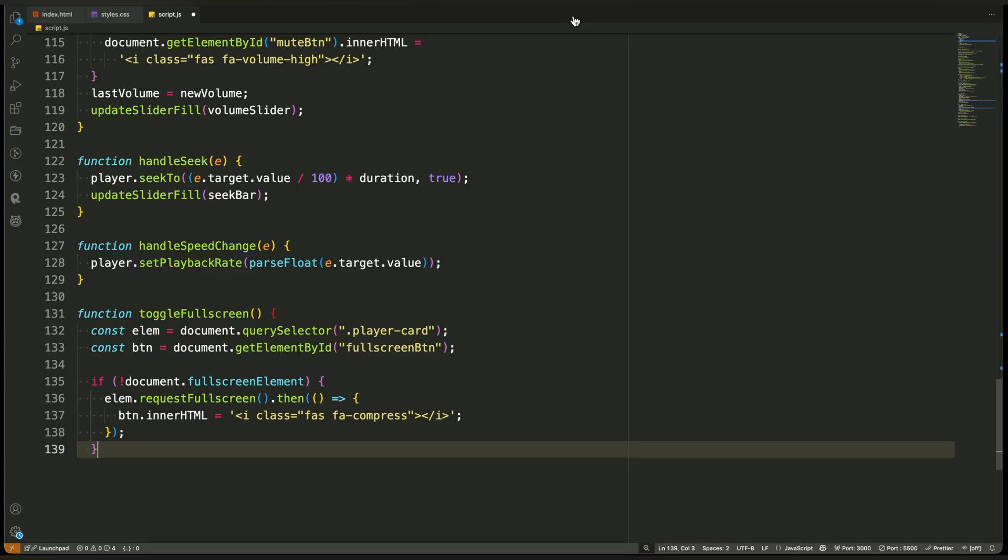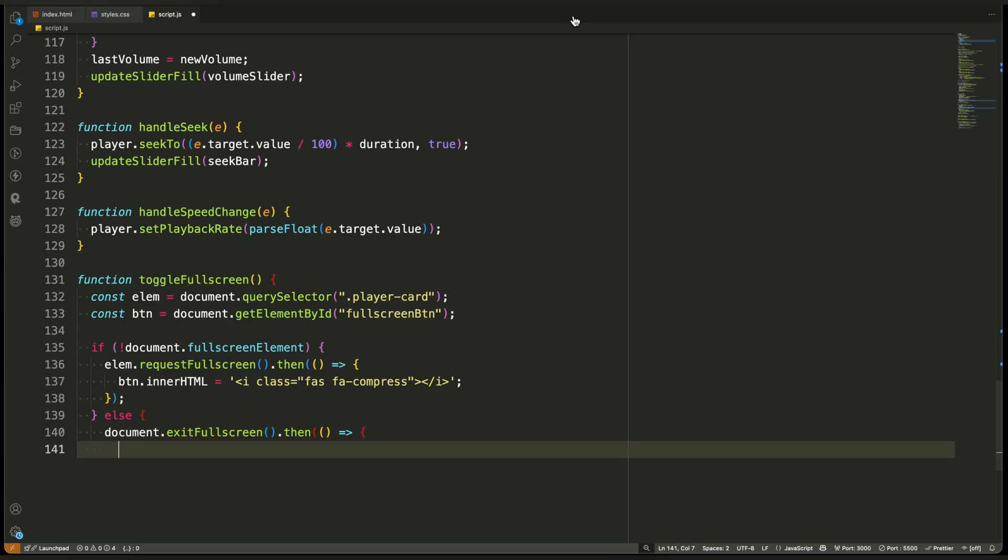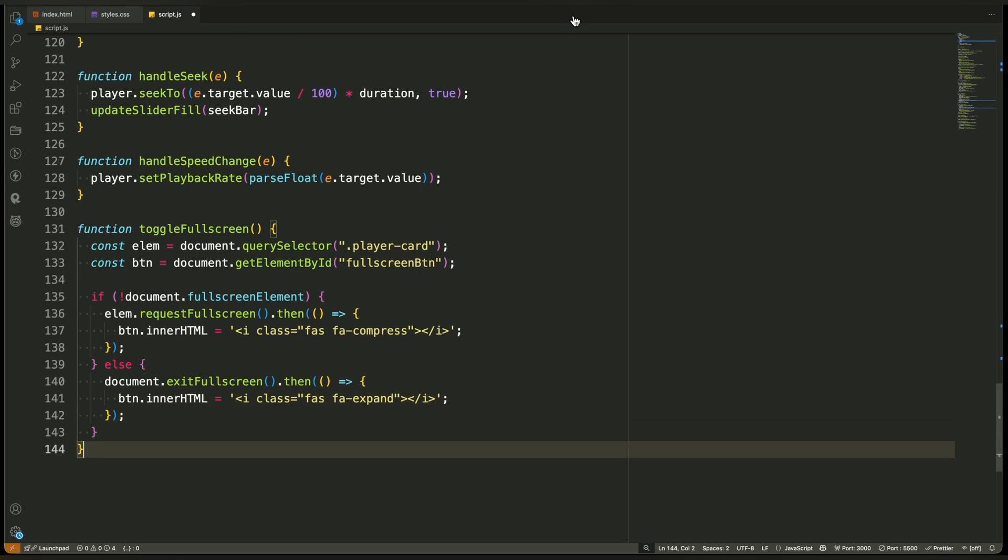If the document is already in fullscreen, we do the opposite. We call another browser method exitFullscreen, which brings everything back to its normal size. After exiting, we update the icon on the button to show the expand symbol, meaning enter fullscreen again. So in short, this function doesn't use the YouTube API. Instead, it uses the browser's native fullscreen methods to give the user a clean, immersive video experience with just one click.